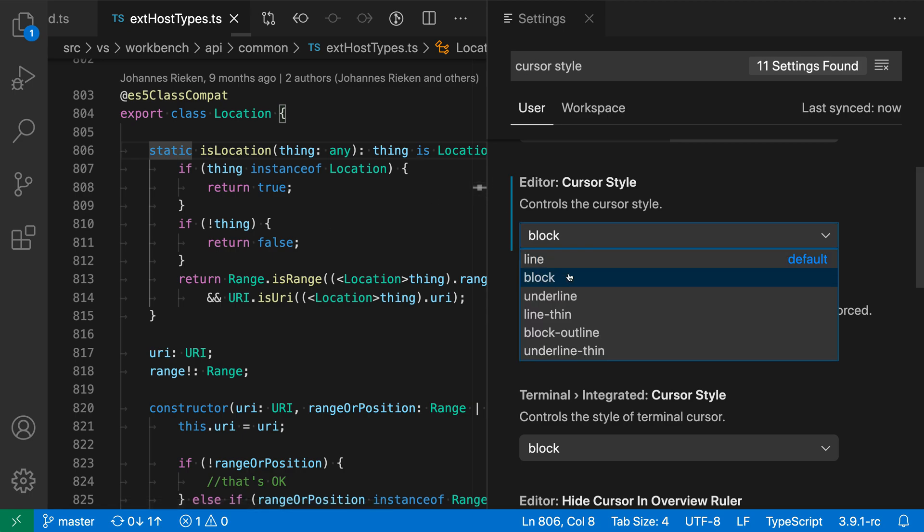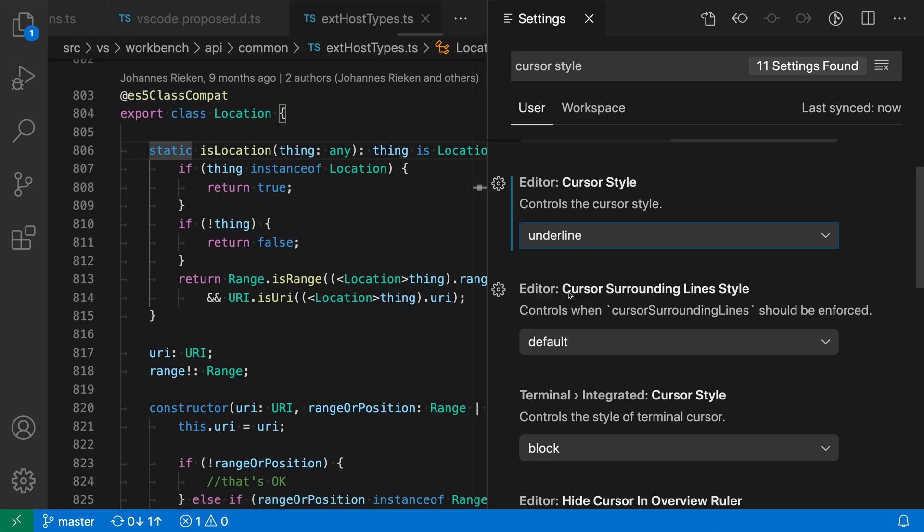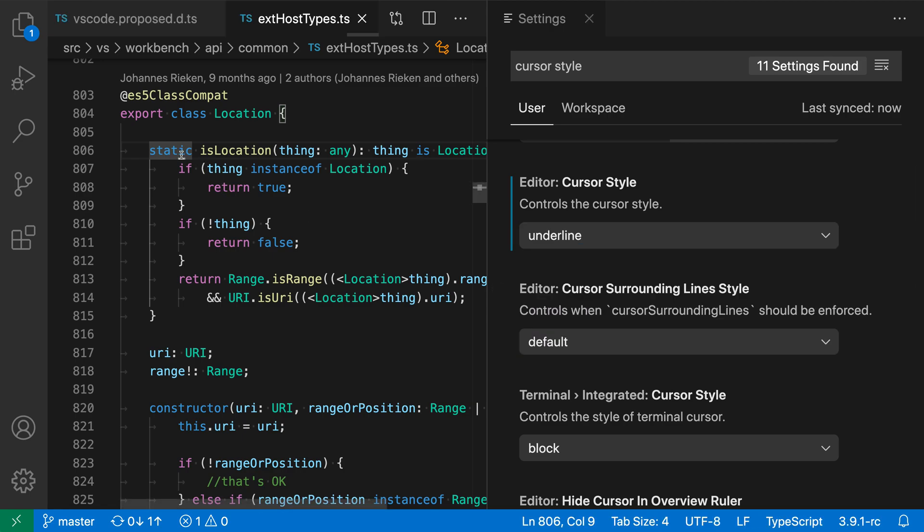We can also go into Underline. Now we're just underlining the current position.